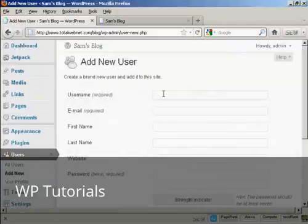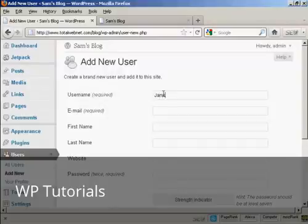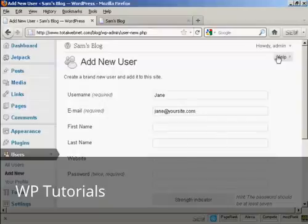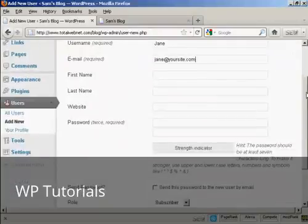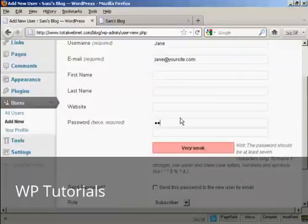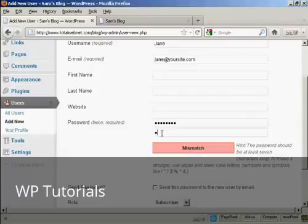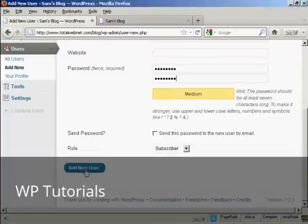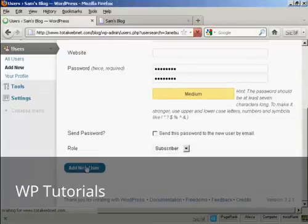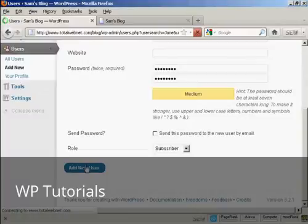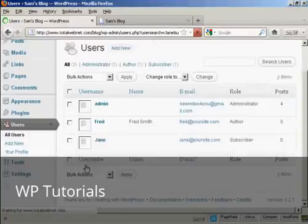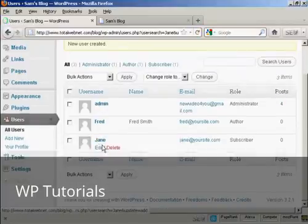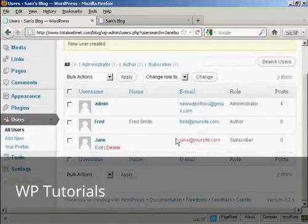And let's call this new user Jane. And her email. And we'll just put in the password. And let's give this person just a role of subscriber. So click there, add new user. And there we can see Jane added in.